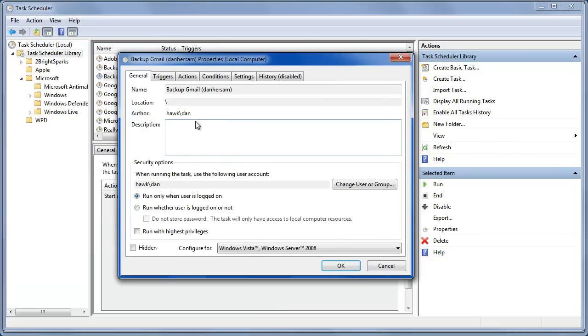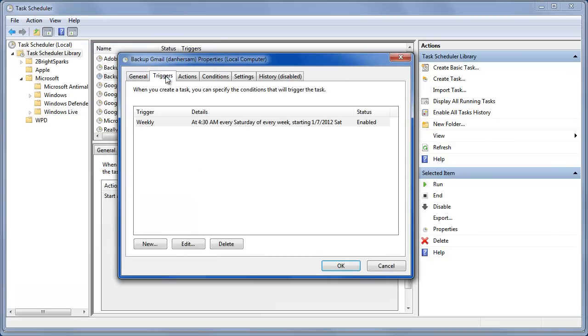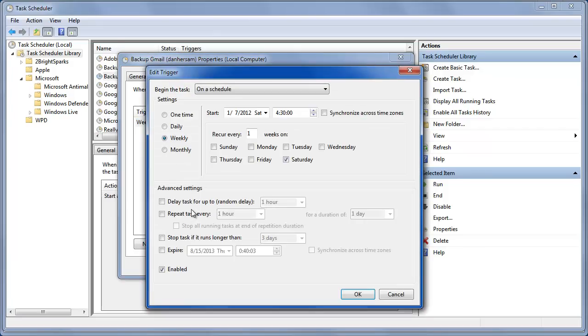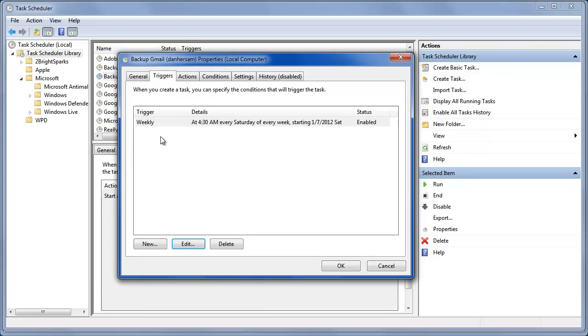So, you edit it. This is where you can change. You can actually have multiple triggers. You can do it daily. In fact, that may not be a bad idea just to run it daily. Yeah, I'll leave it weekly for now.